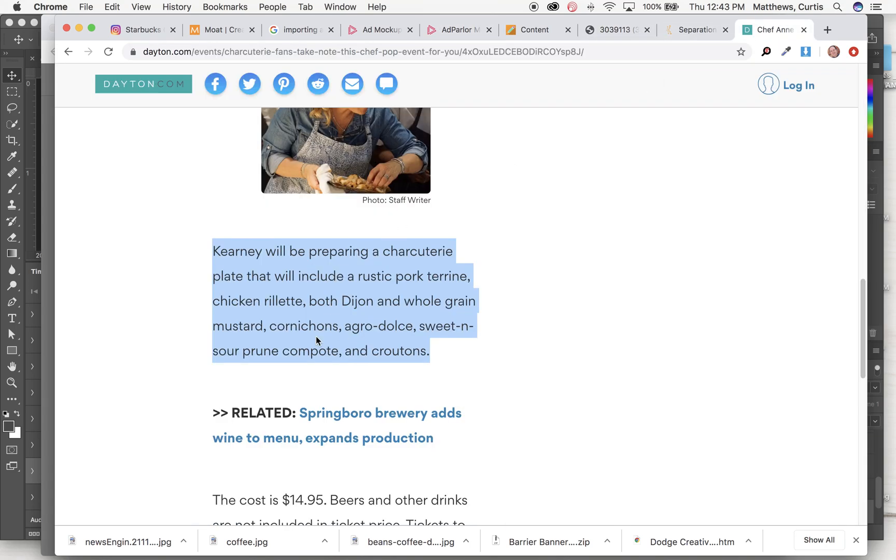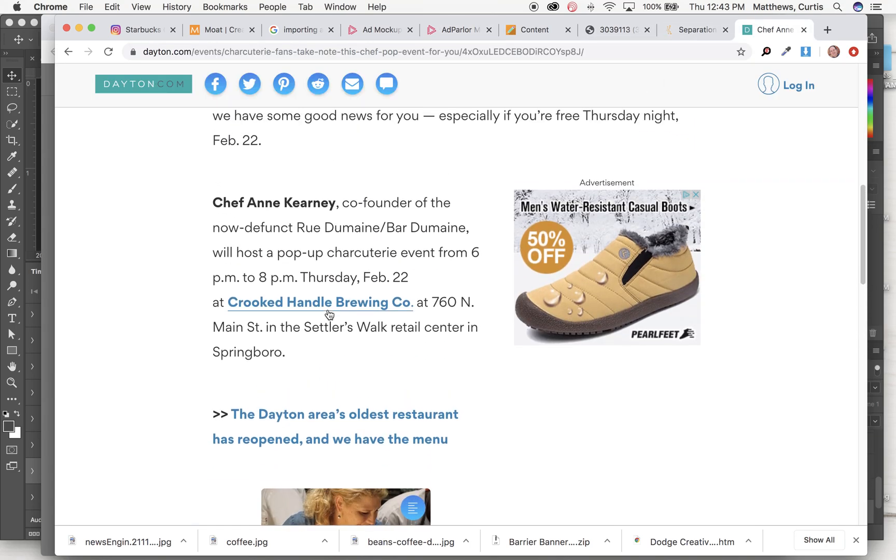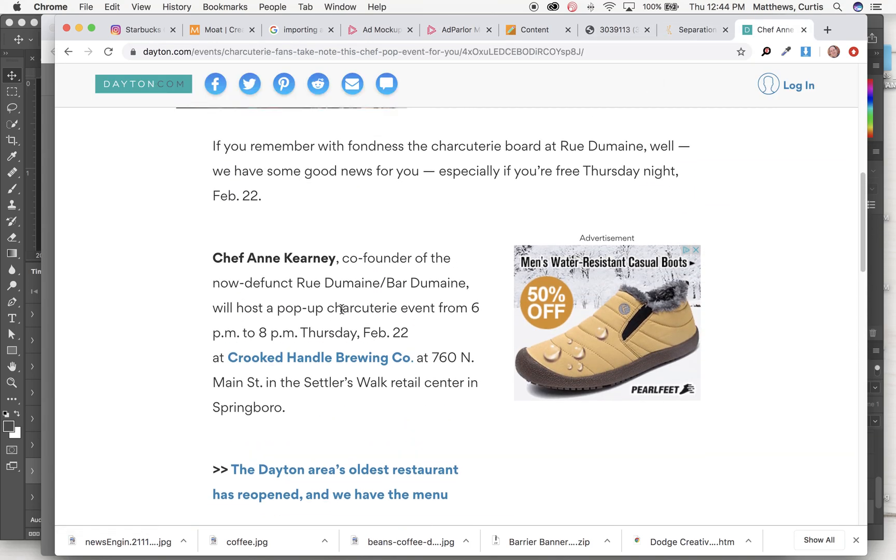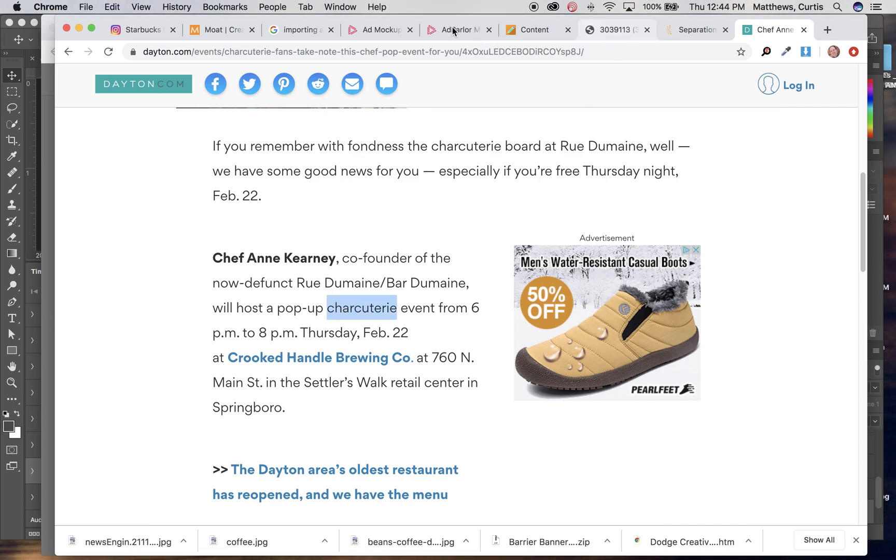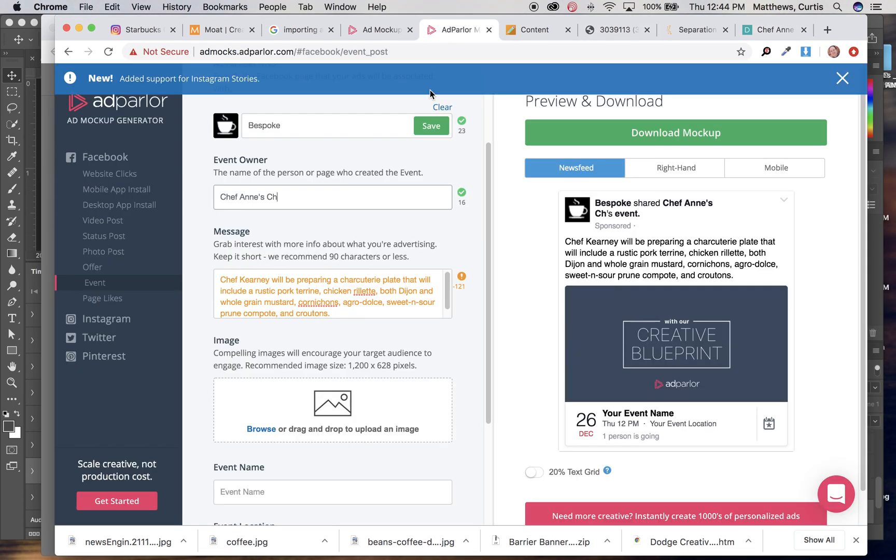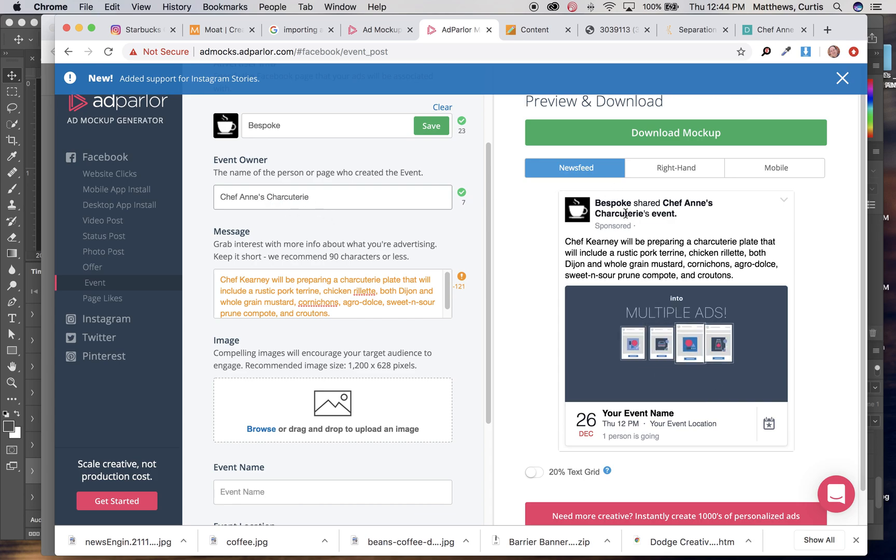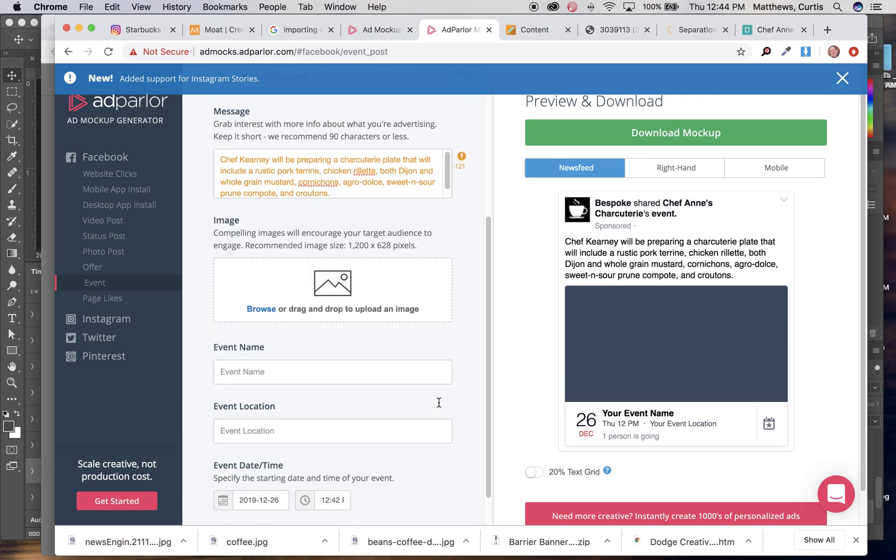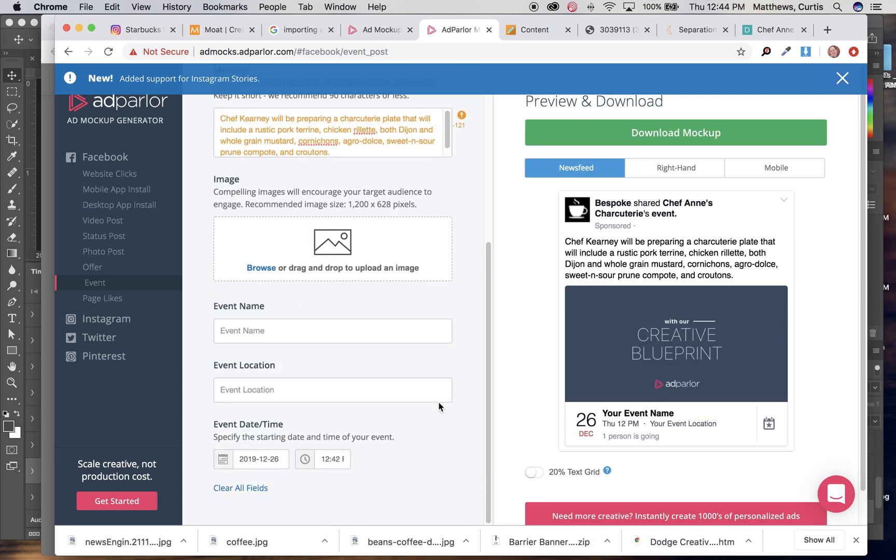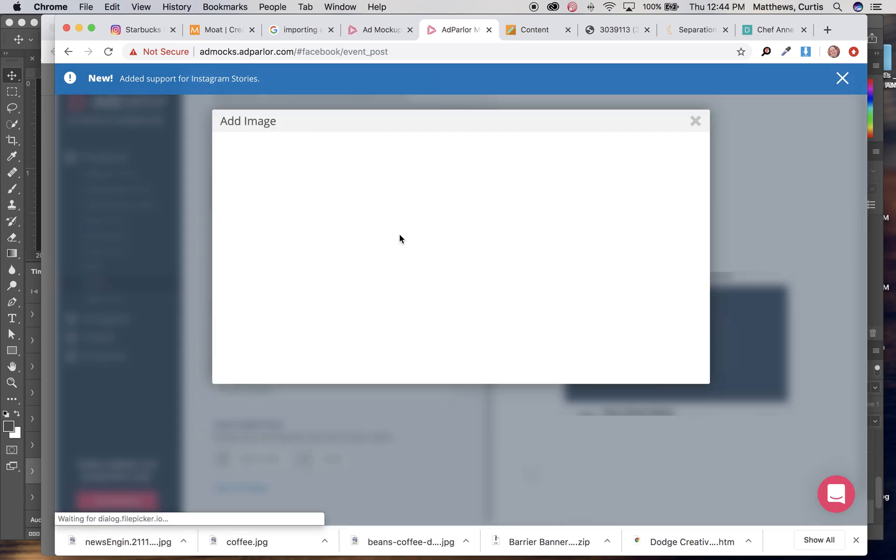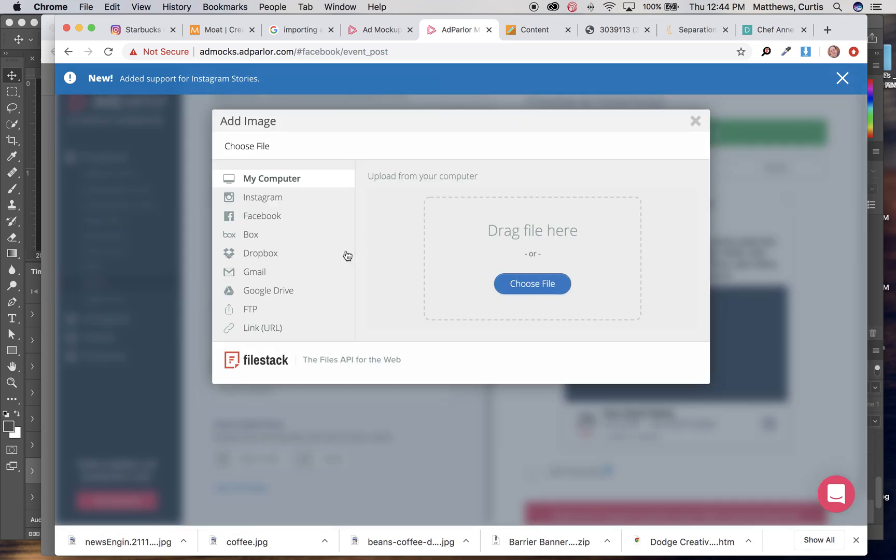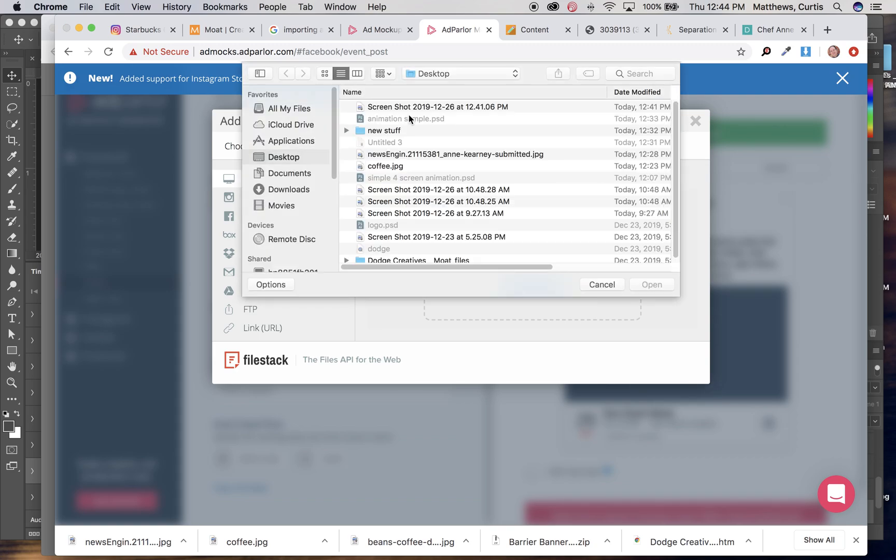I don't have a special charcuterie, so we'll go back here. And it changes that up to there. You can come on in. In terms of popping in the image, let's say took one from actually her website.